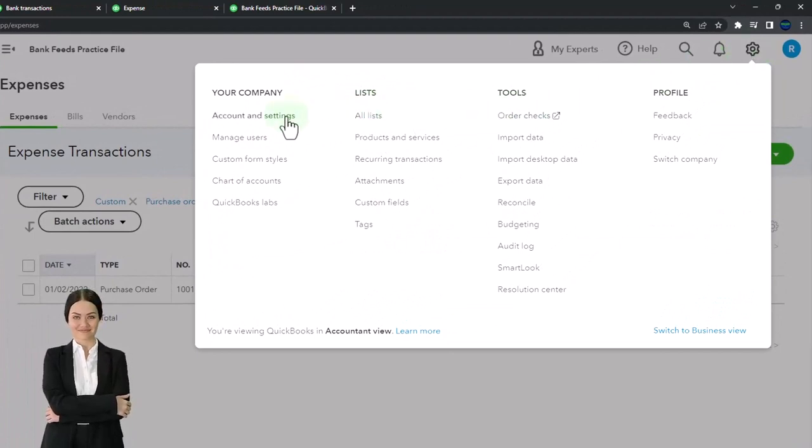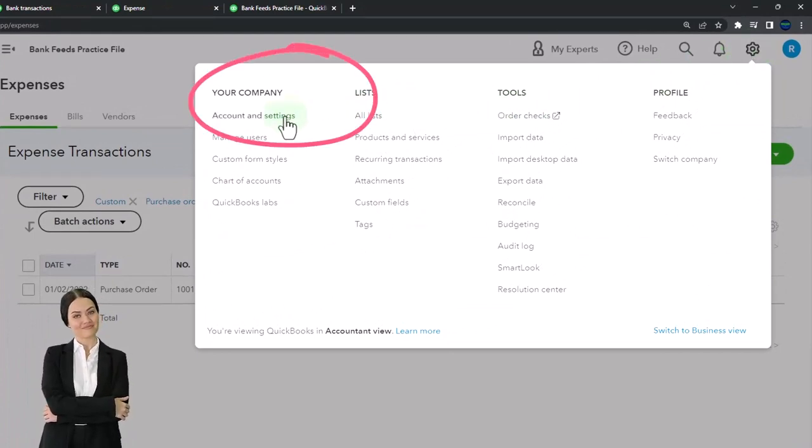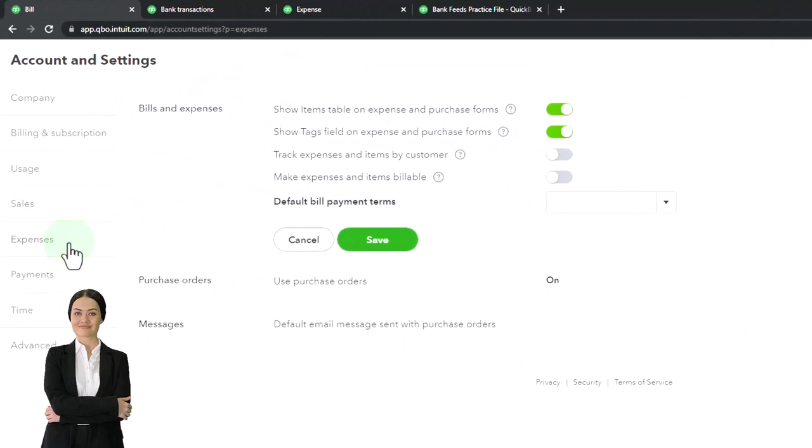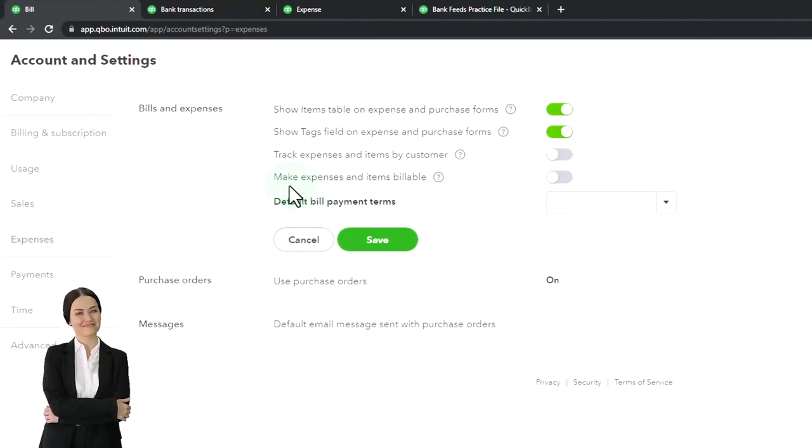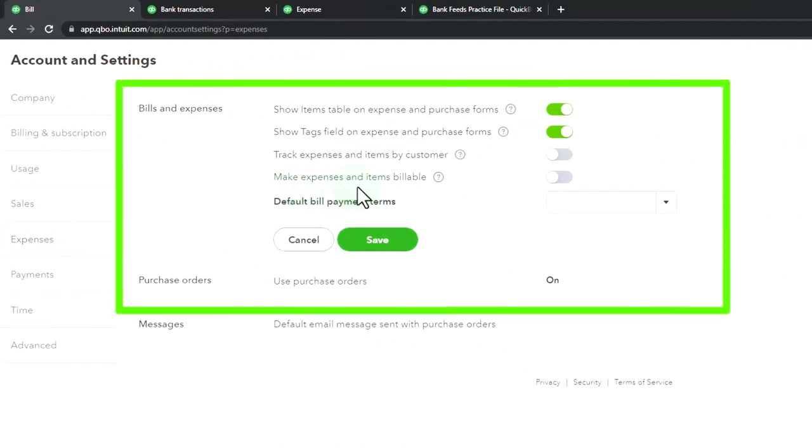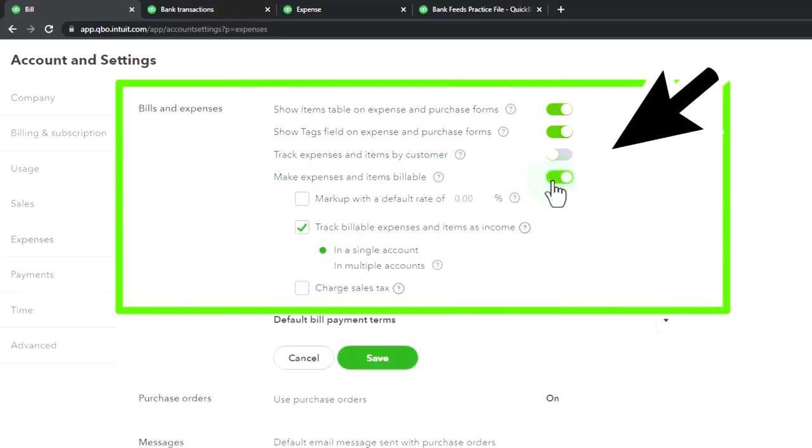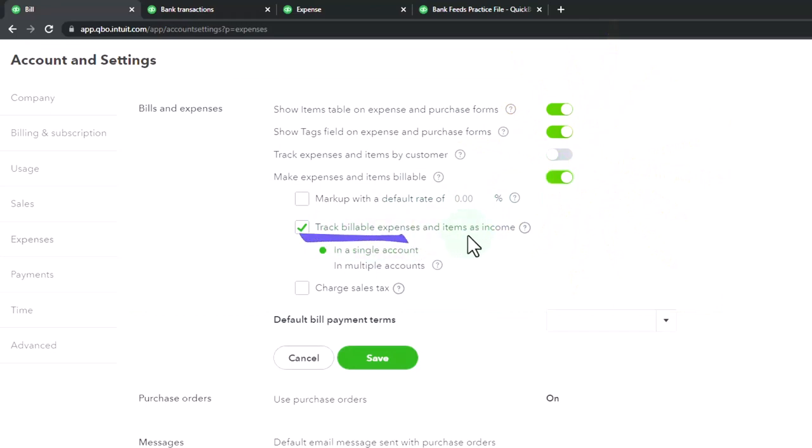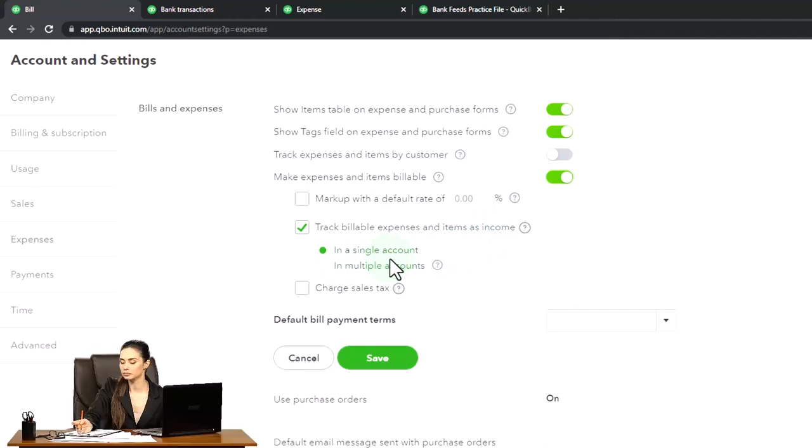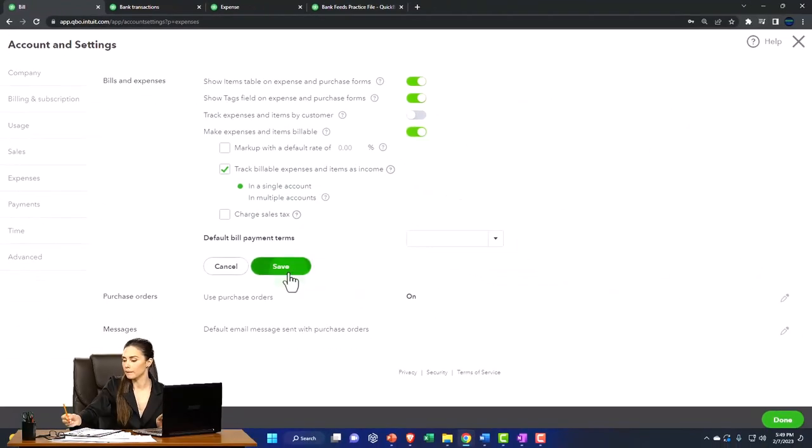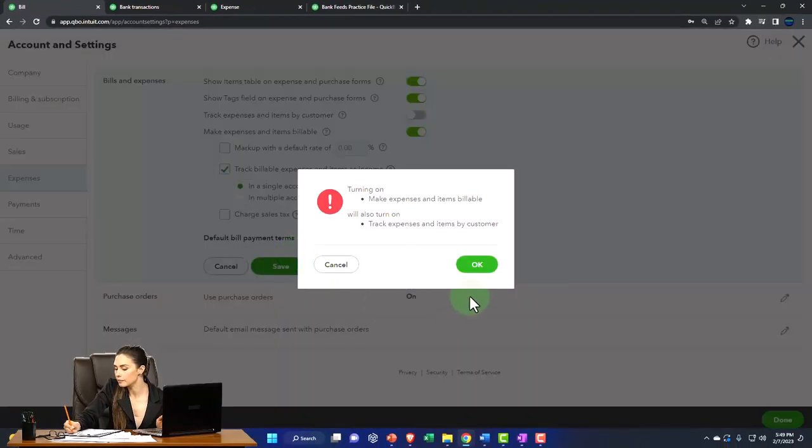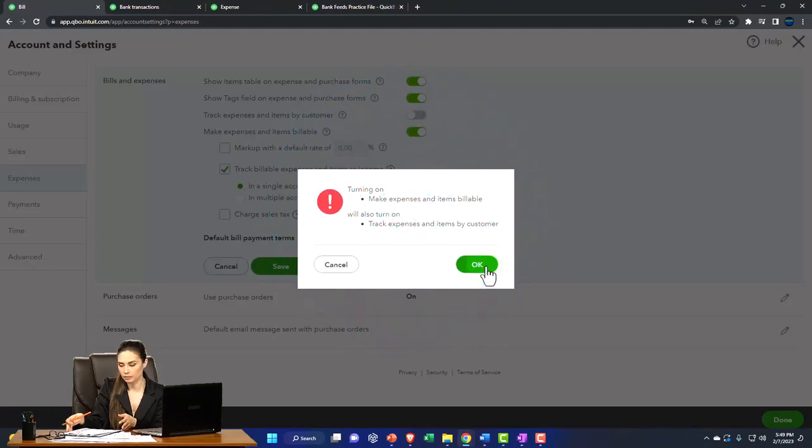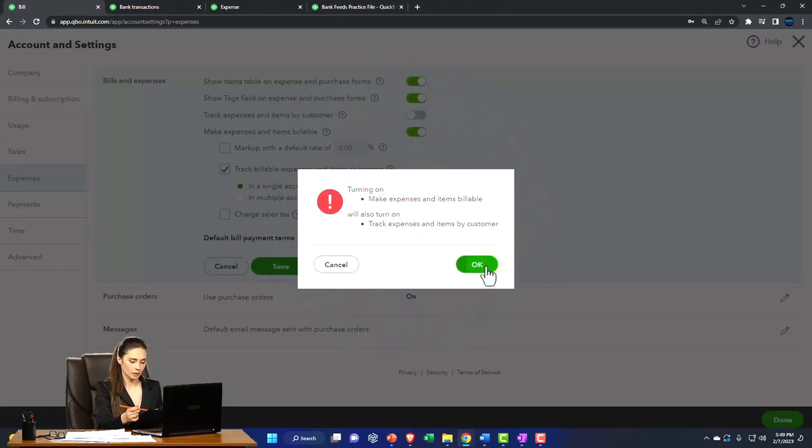Let's go to the account settings up top. And I'm down here in expenses on the left-hand side. And you have this option to make expenses and items billable. So if I turn that on, you're going to see another kind of form in your bills track a billable expense and items as income is the default, typically a good one. And single account. So I'm going to go ahead and just show you what that looks like. So I'm going to save that and turn on make expenses and items billable.